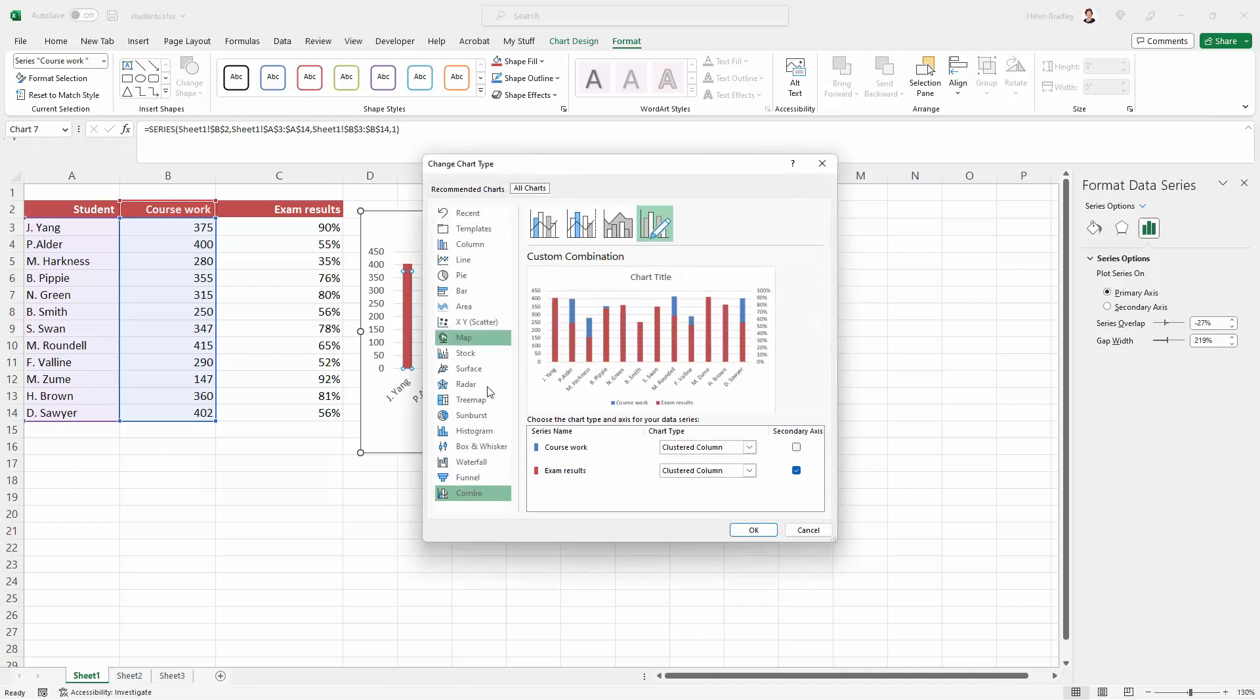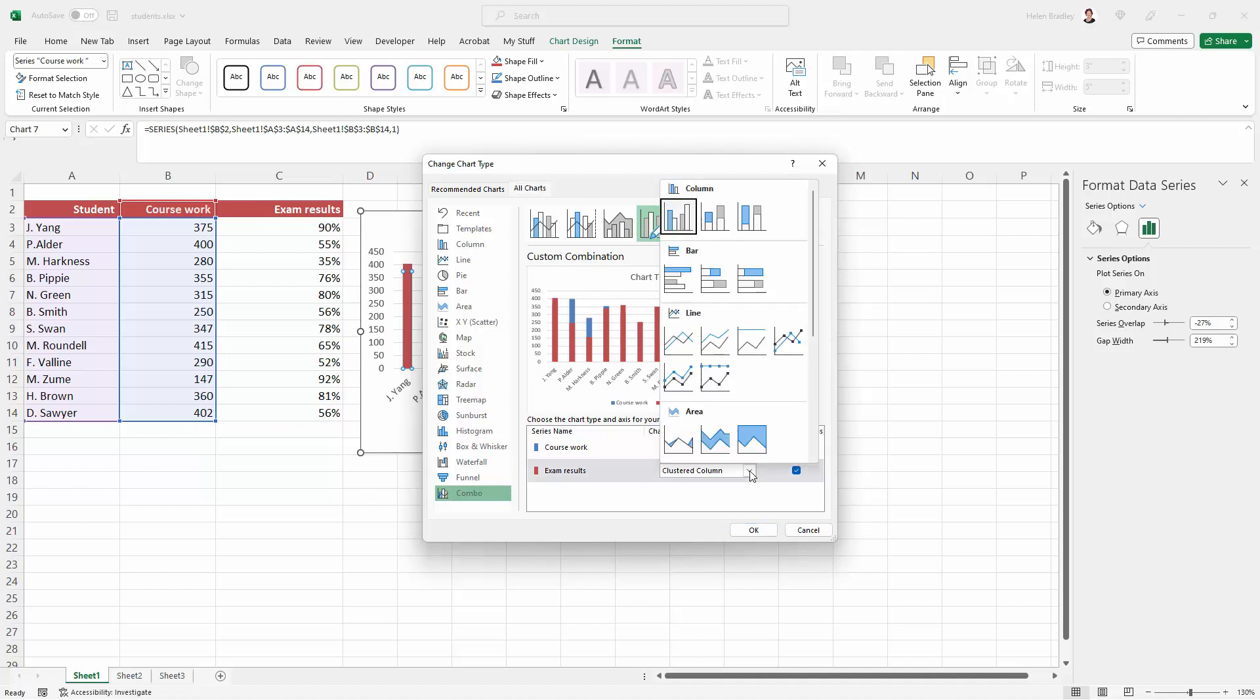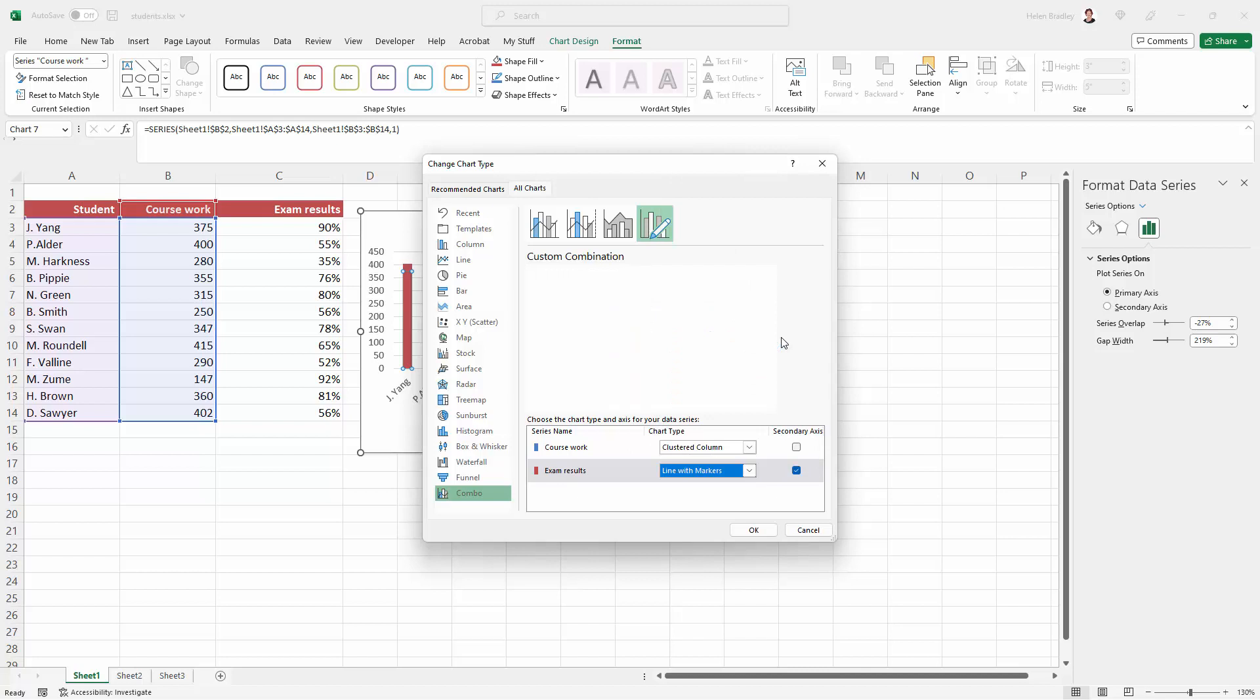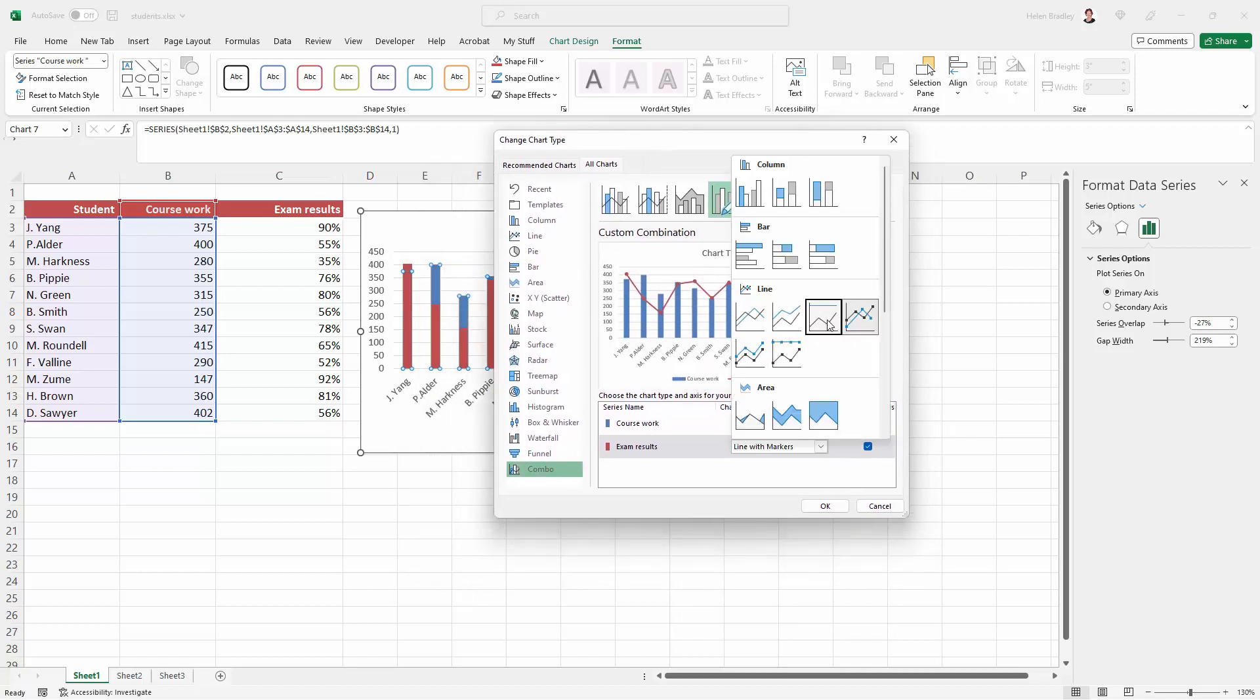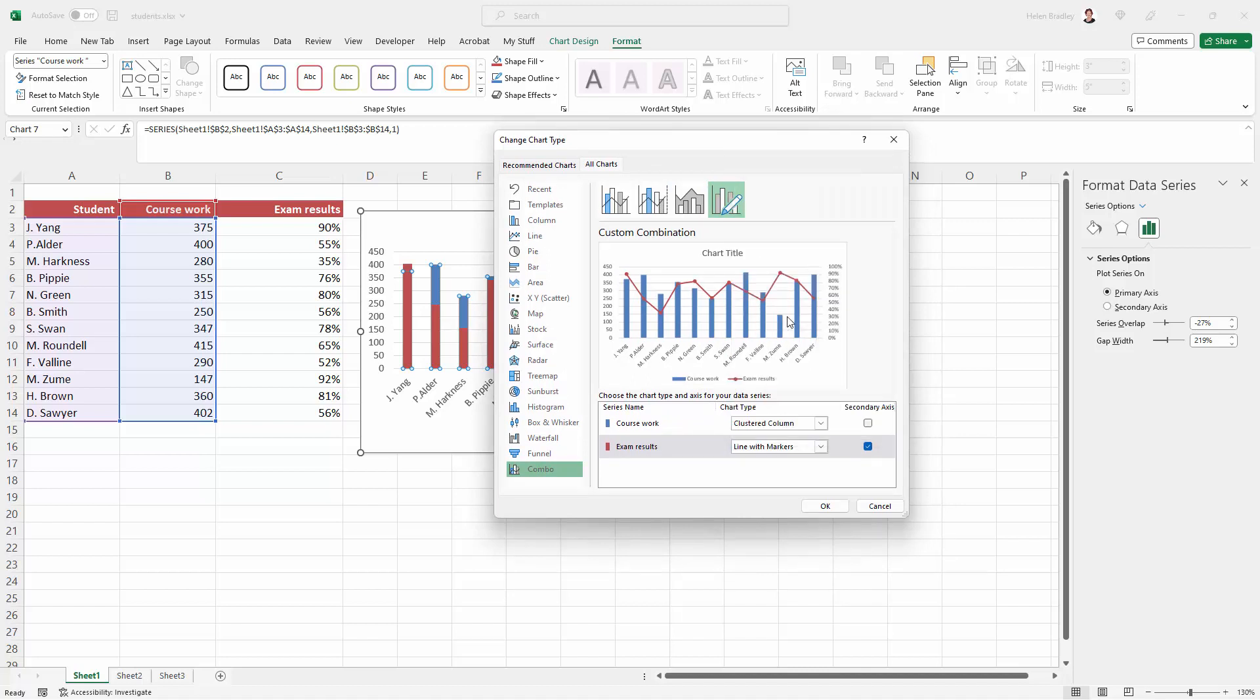That opens up this dialogue where we can get access to our exam results. You can see that we're about to set up a combo chart. But at the moment, we've got a clustered column. We don't want that. What we want is the exam results to be on a line and we can choose the kind of line that we want. There's lines with markers and there's just plain lines that we could use. We can choose whichever one we want to use.